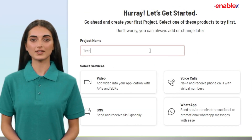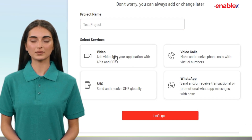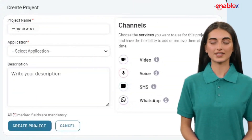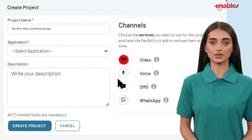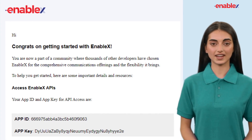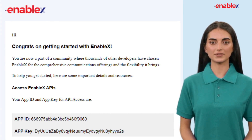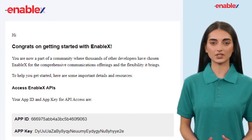First, create a video project on the Enablix platform. Fill in the project details and enable video in the channels section. Next, get your App ID and App Key from the email sent by Enablix after project creation.